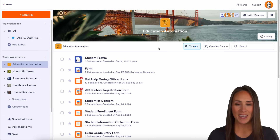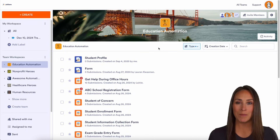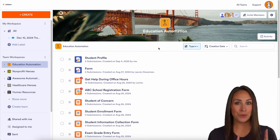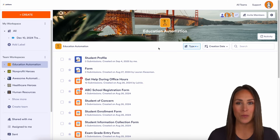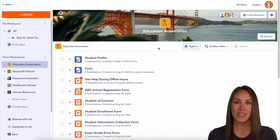Hey Jotformers, welcome back. I'm Kimberly, and if you want to save time, reduce paperwork, and boost your productivity, you can absolutely do that with Jotform Enterprise by utilizing our online forms.